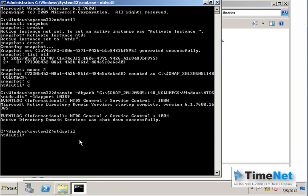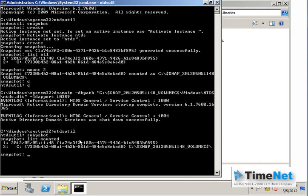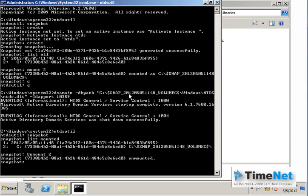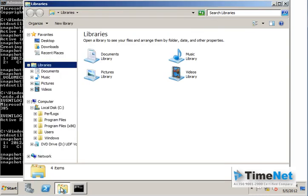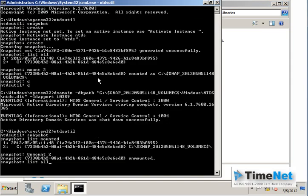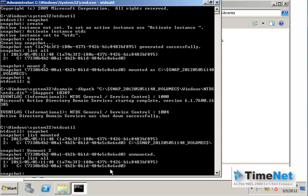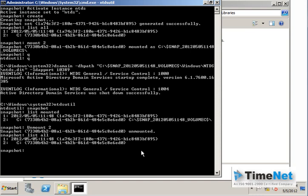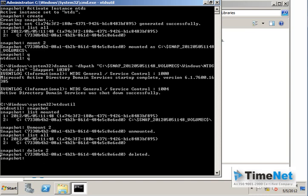To list all currently mounted databases, type list mounted in the snapshot tool and it will show all mounted databases. You can unmount the snapshot using the unmount command — type unmount 2 — and after that, if you check My Computer, the partition will be gone. The snapshot still appears in list all. If you want to delete the snapshot completely after unmounting, use the delete command: delete 2 with the serial number of that snapshot. It will be deleted, and if you type list all again it will say no snapshots are found.